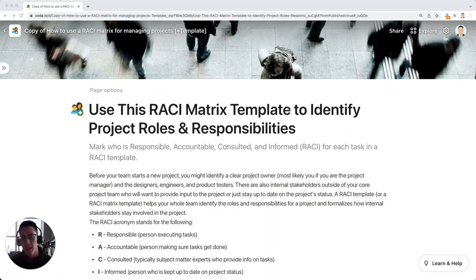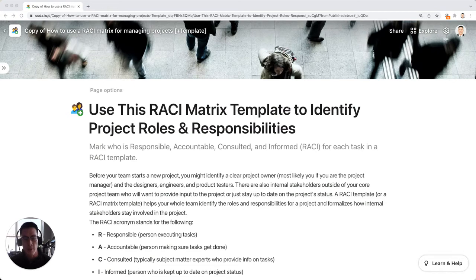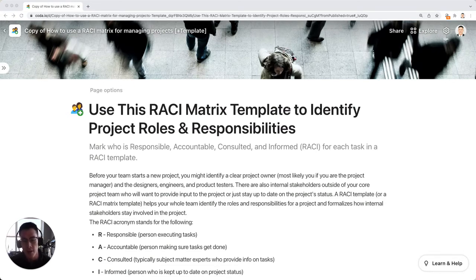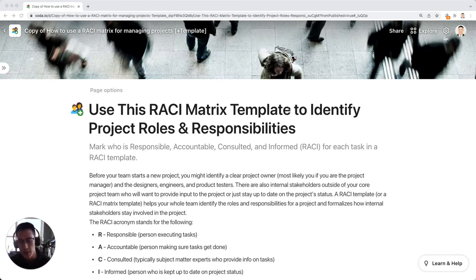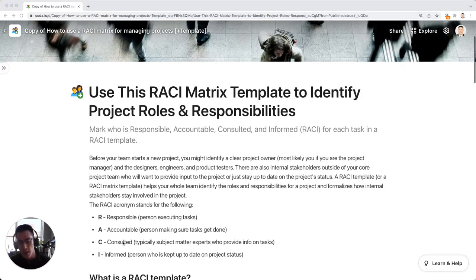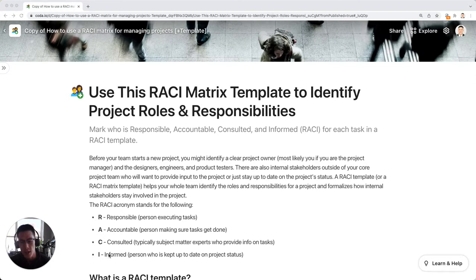What does RACI stand for and how do you use a RACI matrix to help you identify who is responsible for what tasks in a big project? So RACI is an acronym. It stands for Responsible, Accountable, Consulted, and Informed.